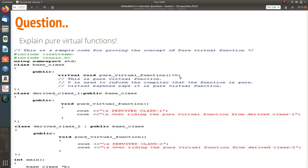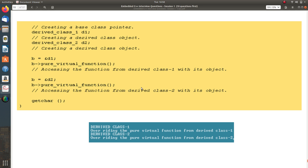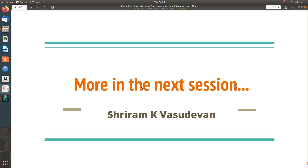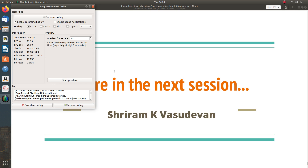The output shows: first derived class output, second derived class output. Creating a pure virtual function makes it abstract, and it is definitely overridden in derived classes. '= 0' is the only best option preferred — you can also use empty curly braces but don't prefer it unless you are very sure. We will learn more in the next session — maybe one or two sessions more to conclude this playlist. Thank you very much for the support; if you have any suggestions, queries, please type in the comment section.